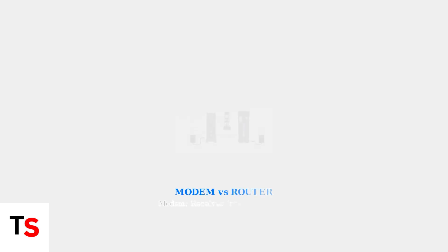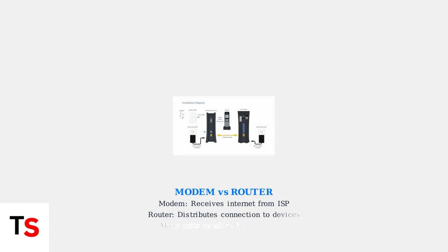It's important to understand that a modem receives internet connectivity from your service provider while a router distributes that connection to your devices.